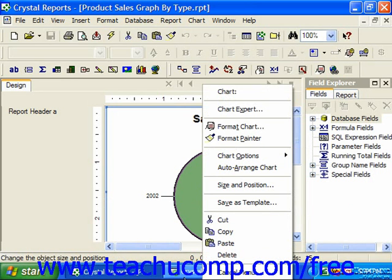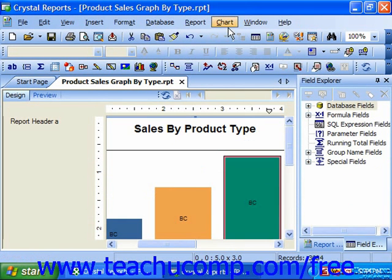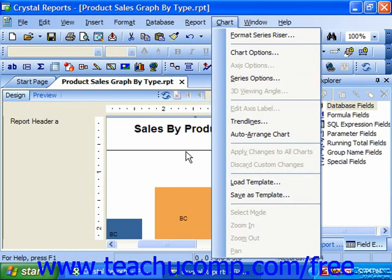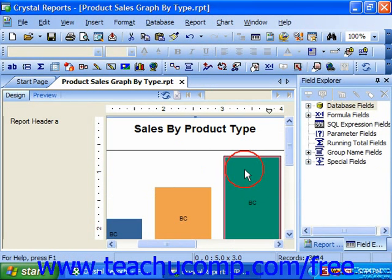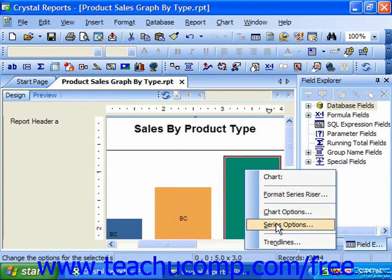If using Crystal Reports 11, after selecting the series, you could choose Chart and then Series Options from the menu bar, or you could simply right-click on the series and choose Series Options from the pop-up menu which appears.